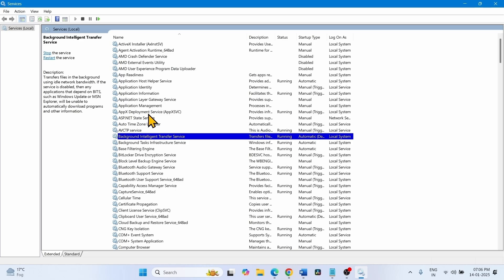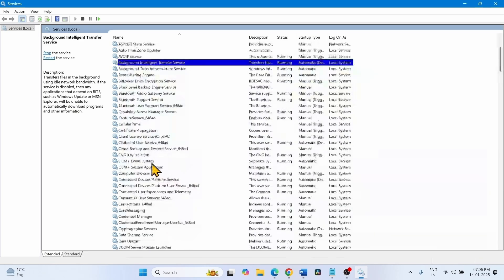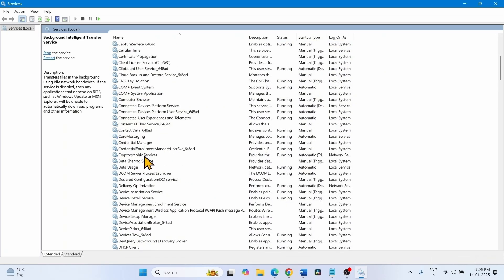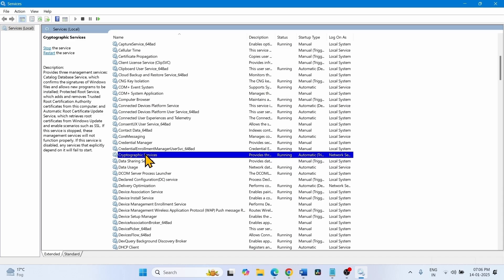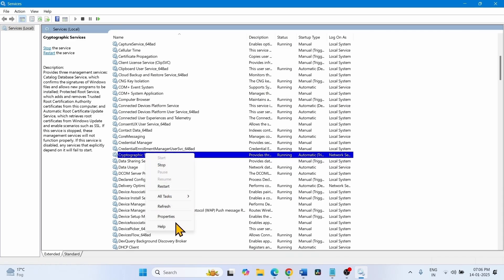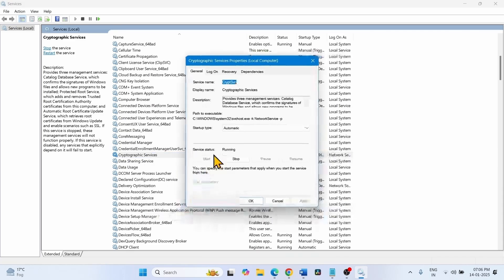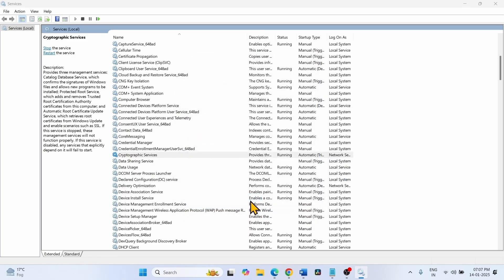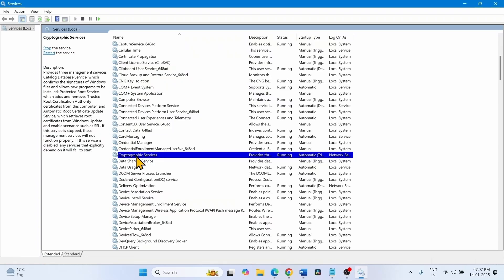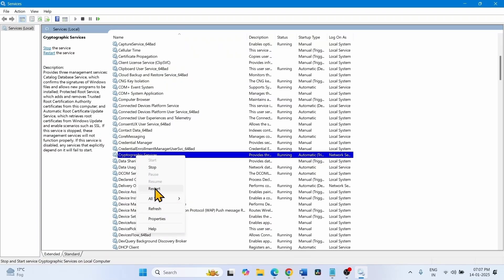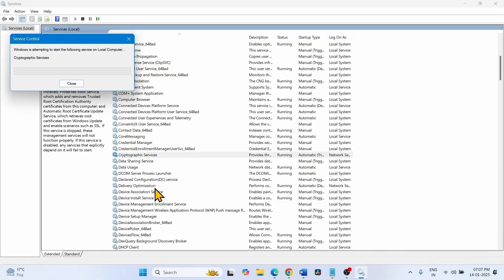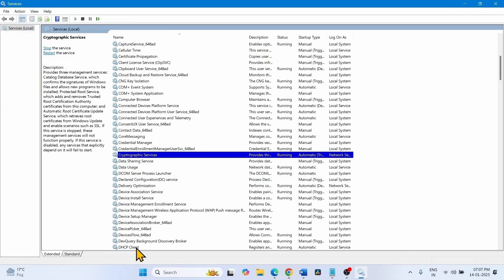Now find Cryptographic Services. Right-click on it and click on Properties. Select Automatic for the startup type, and click on Start if it is highlighted. Click Apply, then OK. Right-click on Cryptographic Services and select Restart. Close the Services window.